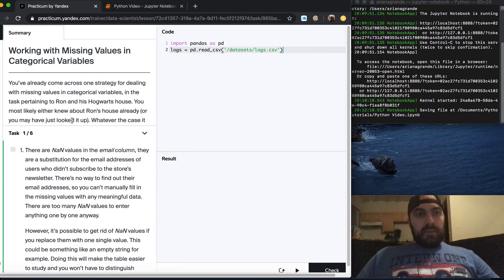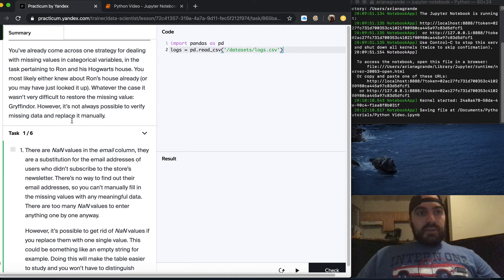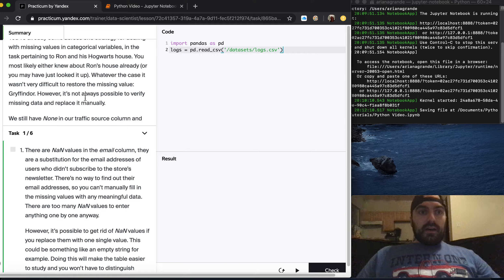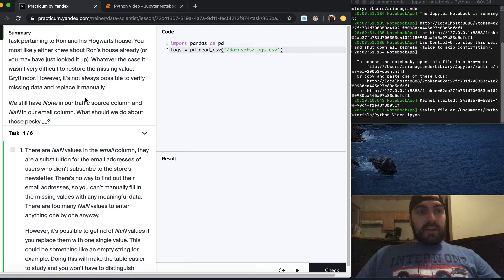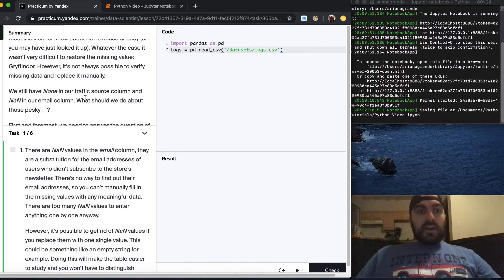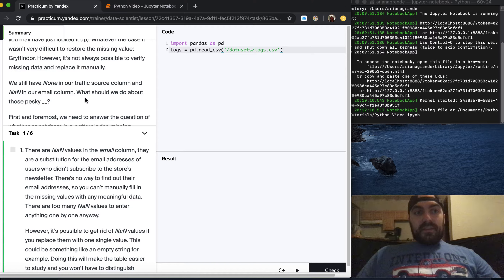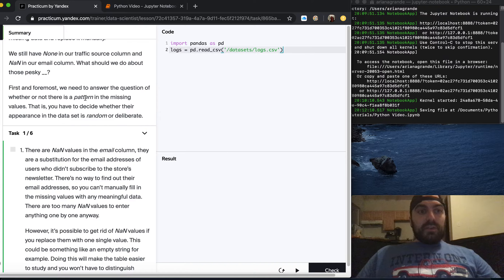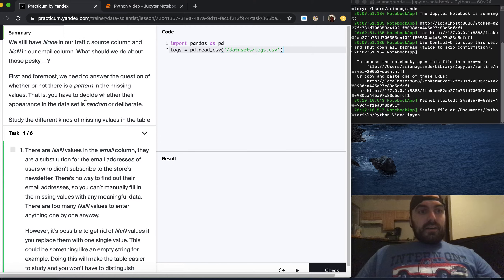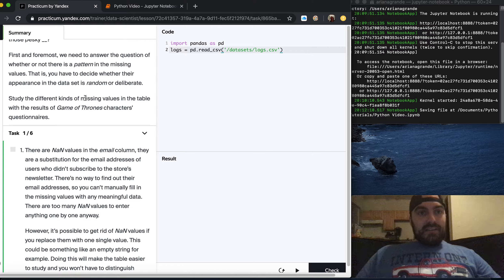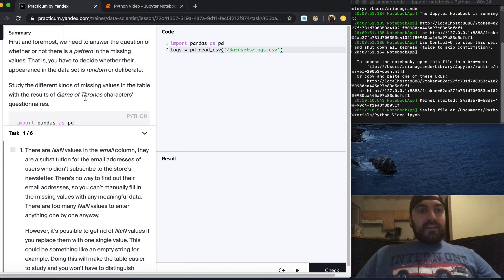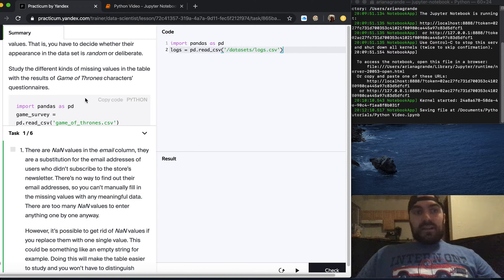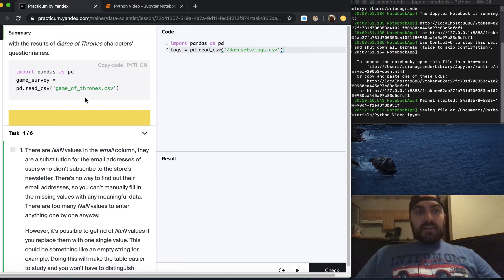Working with missing values in categorical variables. You've already come across one strategy for dealing with missing values in the task pertaining to Ron and his Hogwarts house. However it's not always possible to verify missing data and replace it manually. We still have none in our traffic source column and NaN in our email column. We need to answer the question of whether or not there is a pattern in the missing values.